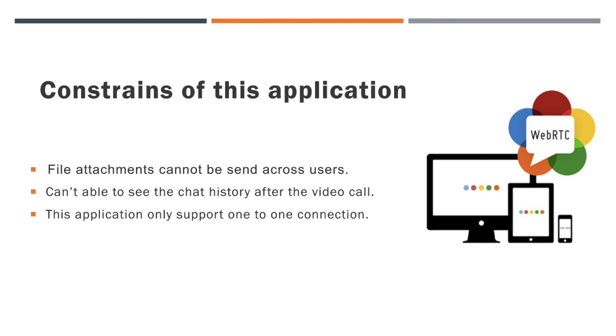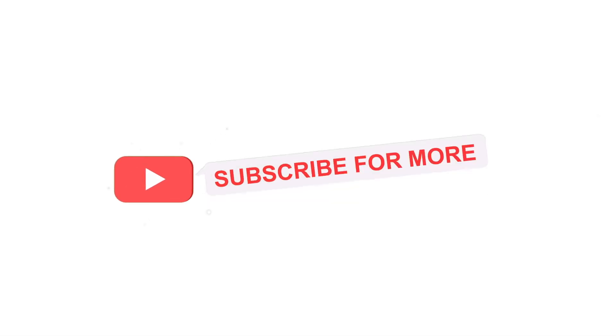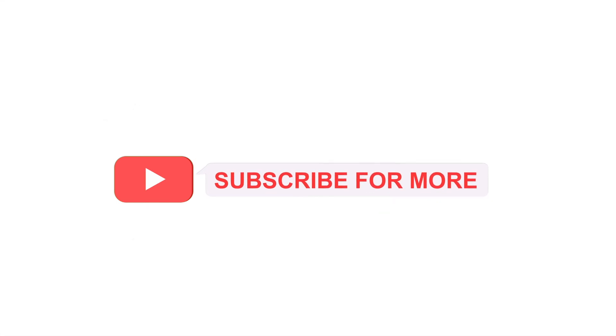That's it for now. See you soon with another video. Thank you. Have a wonderful day.